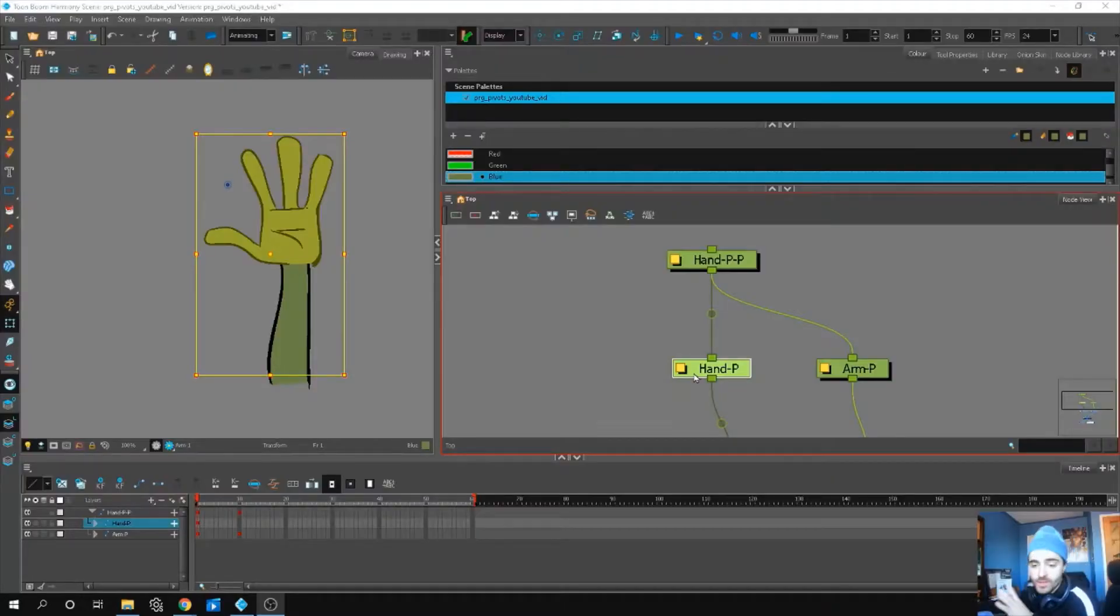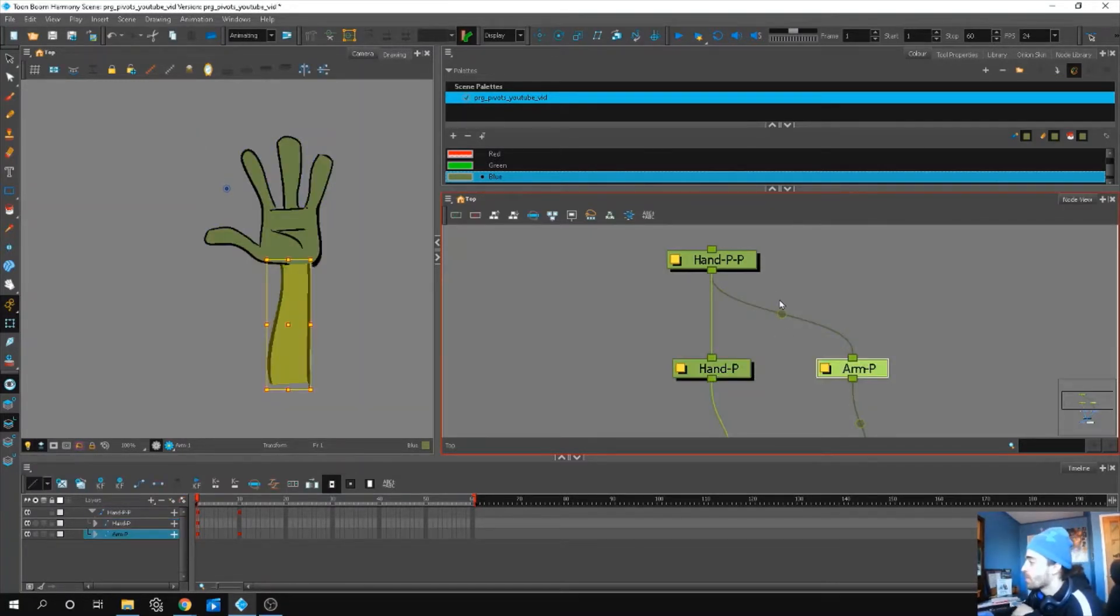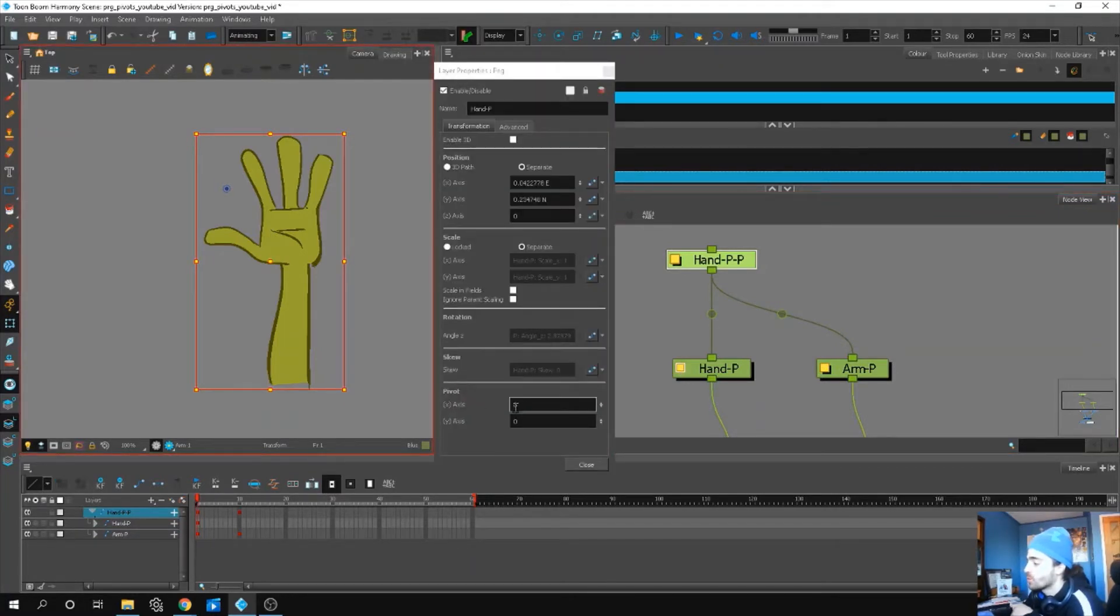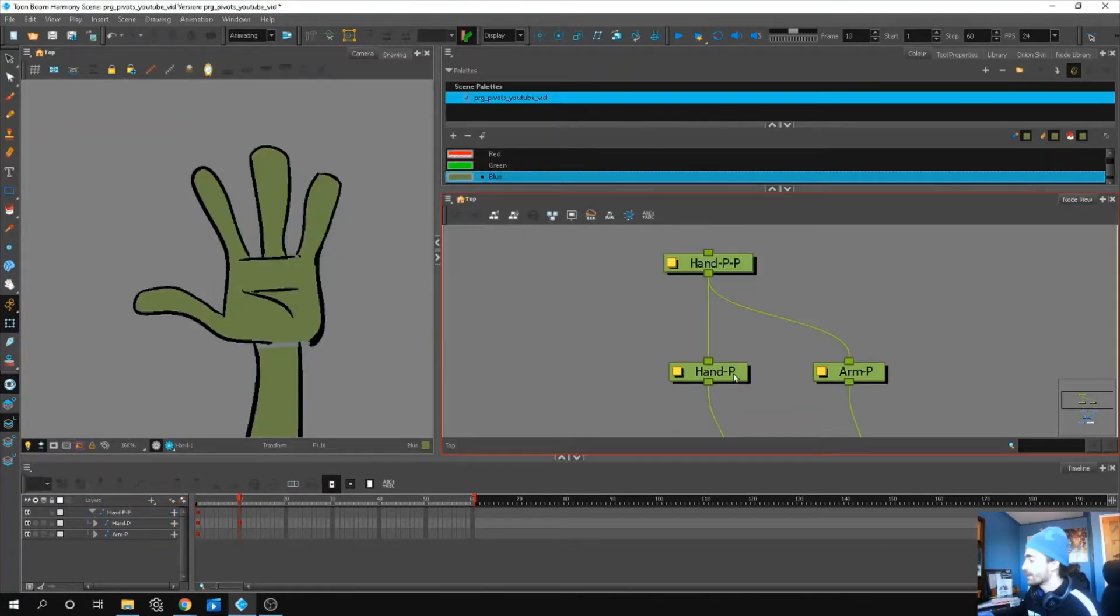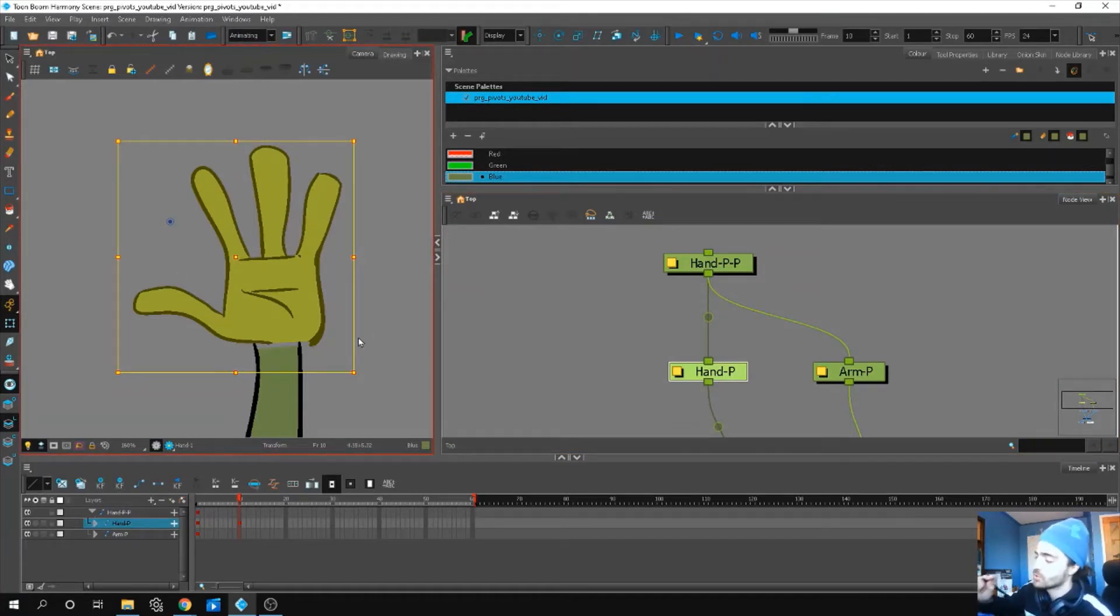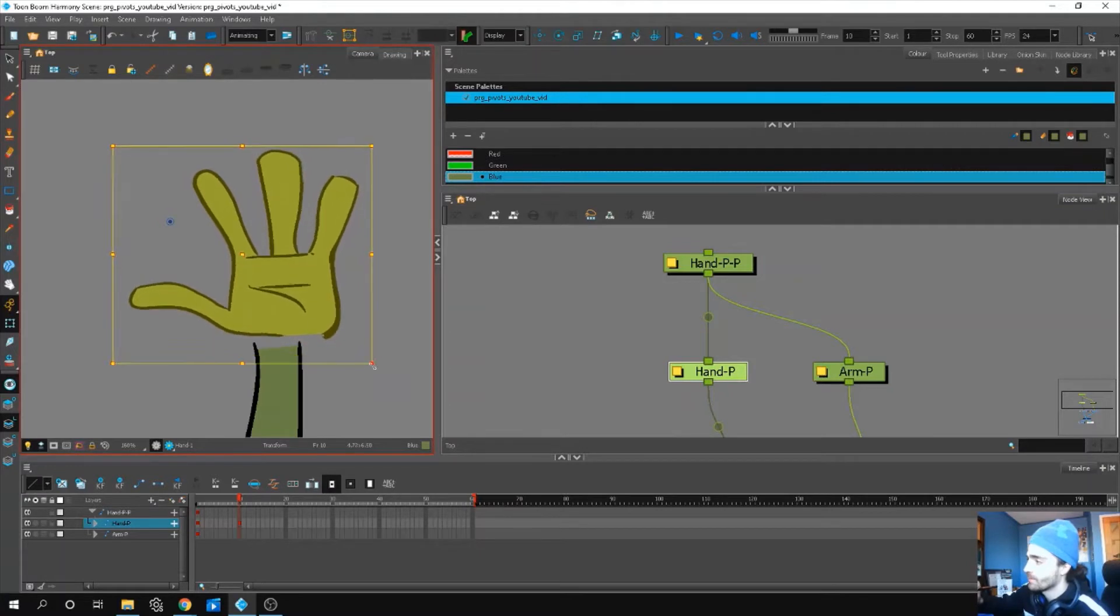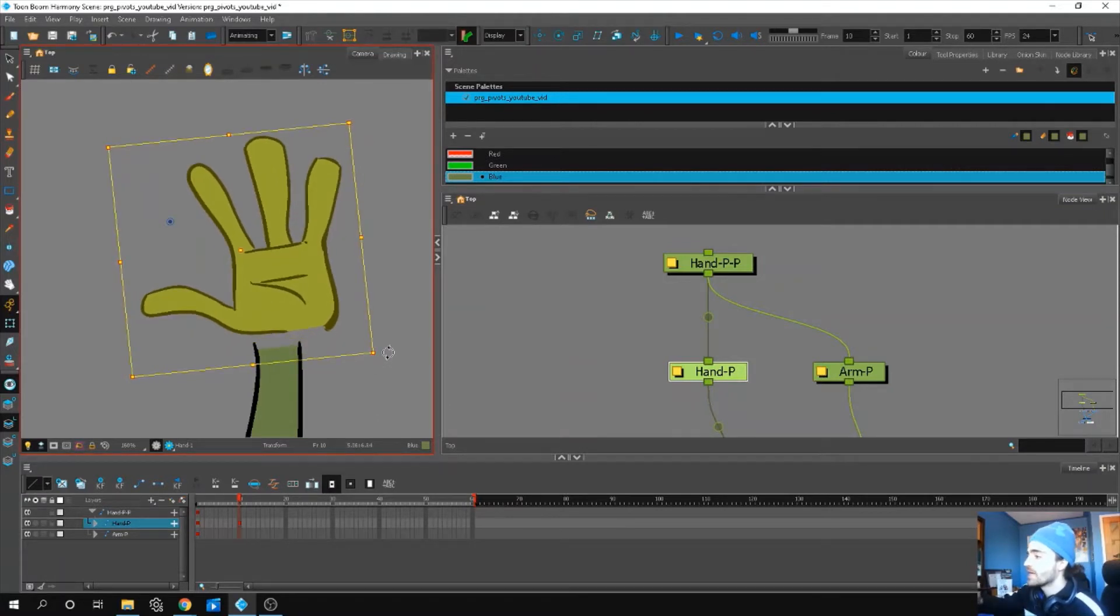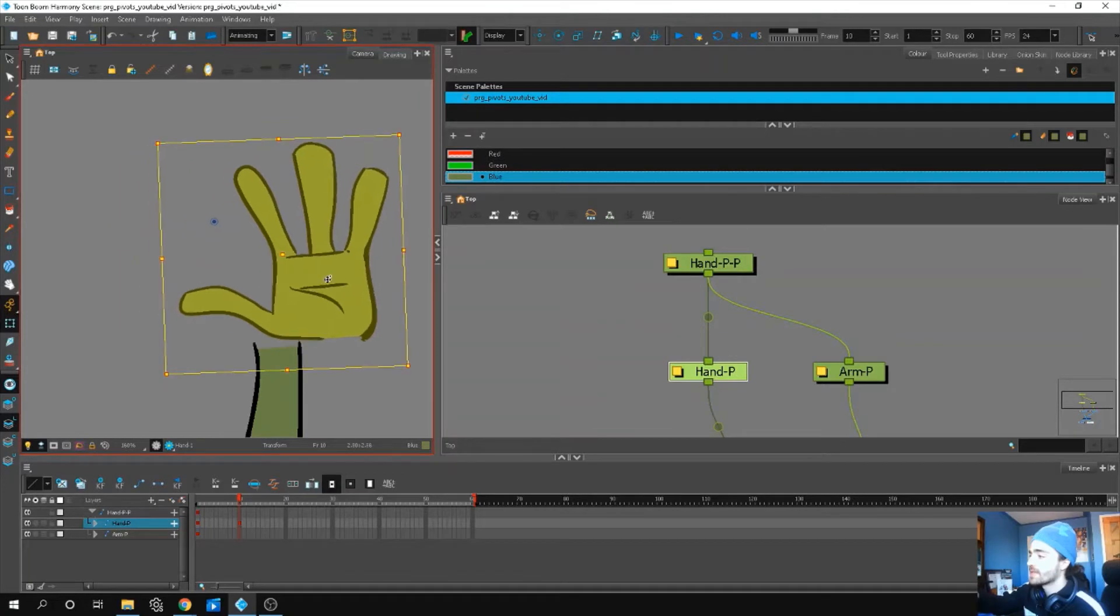This video we're going to focus on peg pivot. When we animate we use these things called pegs and each peg, if we double click this yellow box, has its own set of pivot information on the bottom here. So X and Y, you can see they're set to zero. If we click the hand, in our camera view, a blue dot appears. This tells me where to scale our hand from, where to rotate our hand from, and even where to translate our hand from.